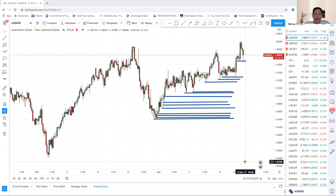Hi, good morning traders. Today is 19th of March, Friday again. Week after week passed so fast.